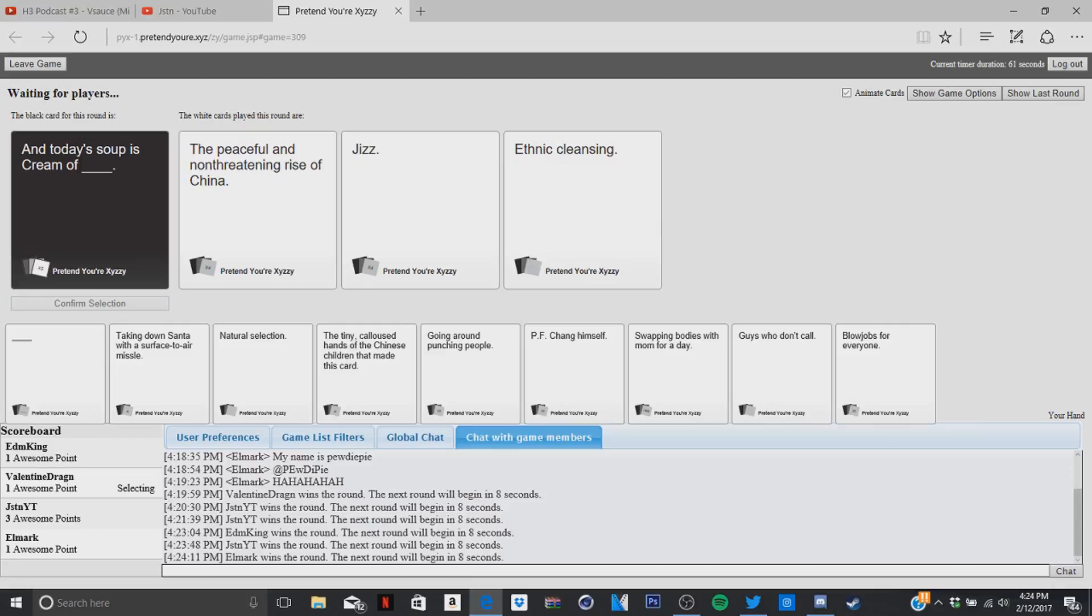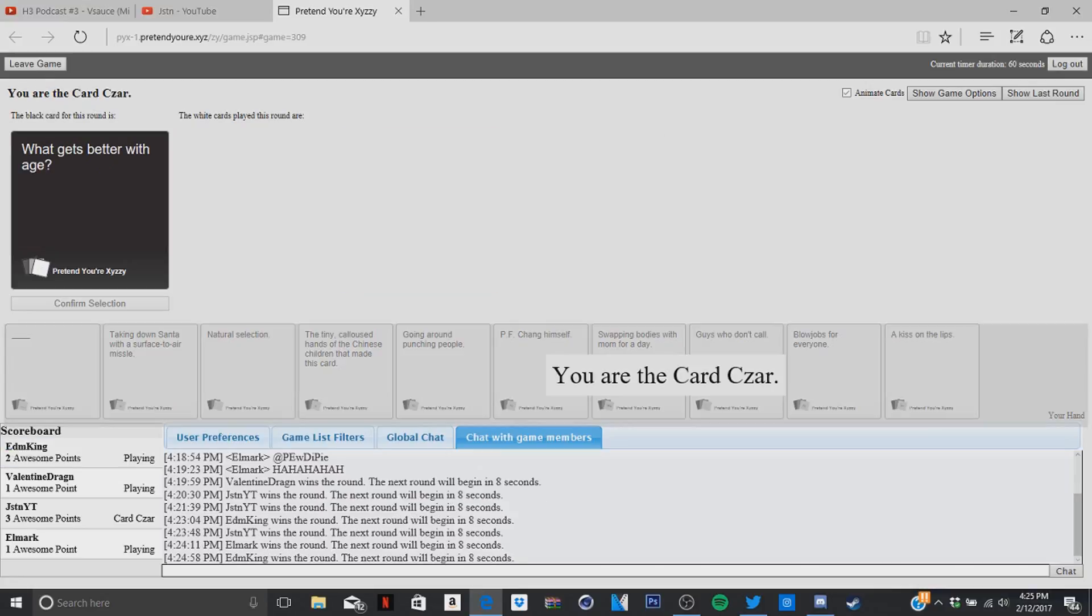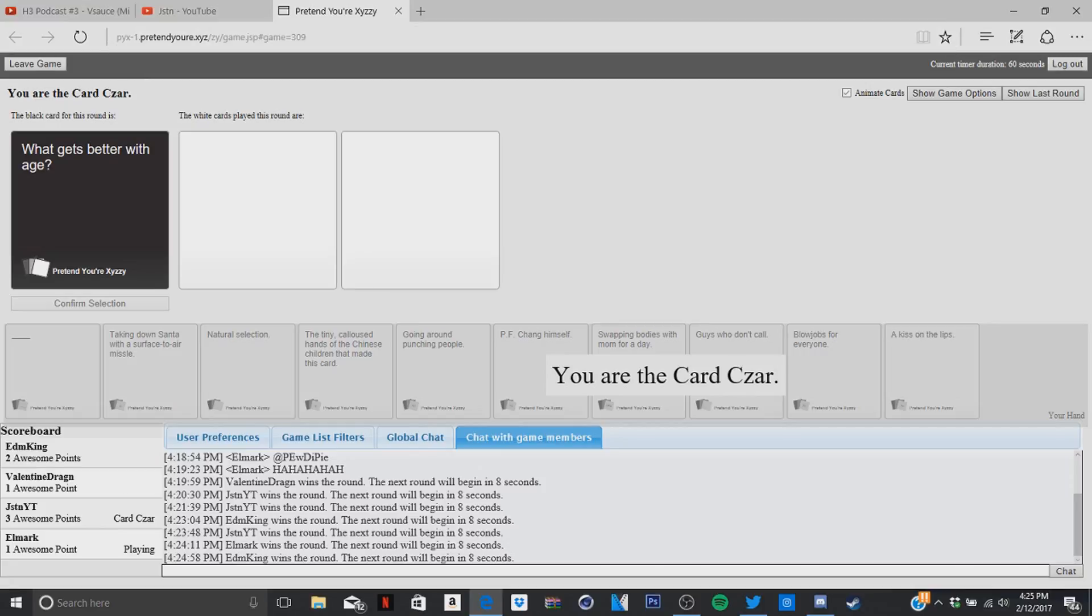All right, you have to read them all before you pick. A cream of the peaceful and thrown non-threatening, what the hell? So how old are you again? All right, cream of jizz wins. Yeah, yes, another point. What gets better with age, question mark. Yeah, everyone. I think Justin knows if I get a blank card when I put what.